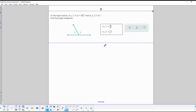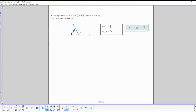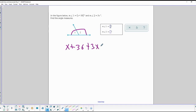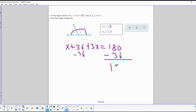In this diagram we have two angles side by side, which means they add up to 180. So I set up the equation: angle one is x + 36 and angle two is 3x, and together they equal 180. I subtract 36 from both sides, leaving 144 degrees on one side.